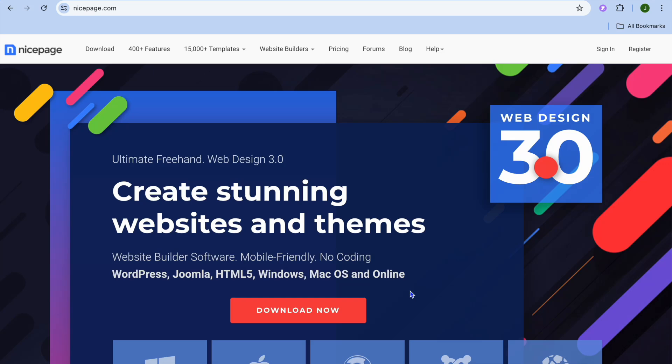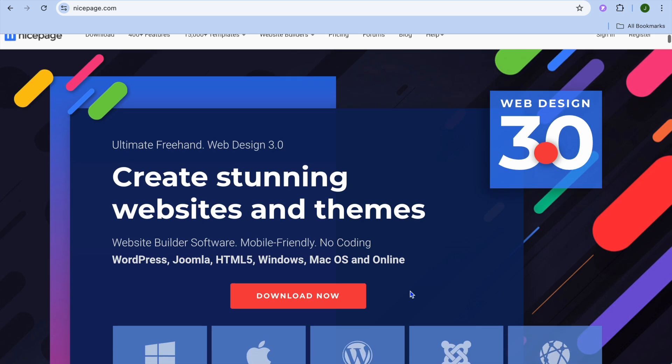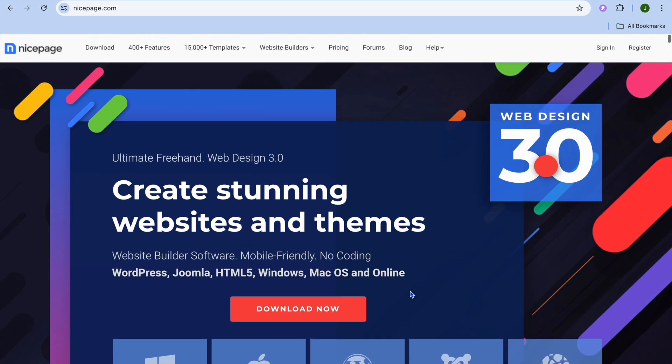I'm your host Jason, and welcome to my NicePage landing page tutorial. NicePage is a platform that you can use to create a website completely for free. All you'll need to do is drag and drop a few elements.